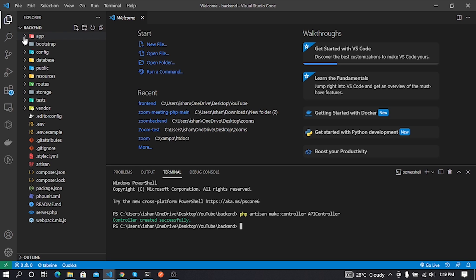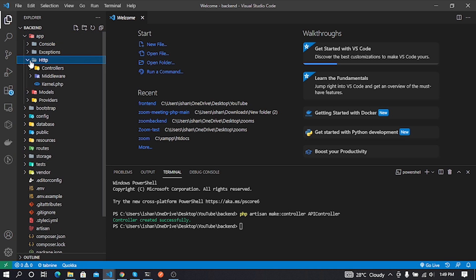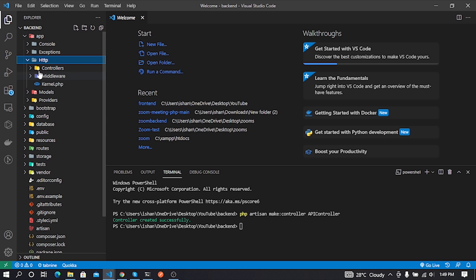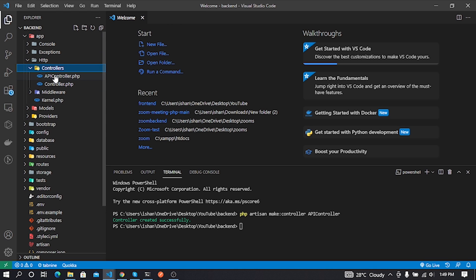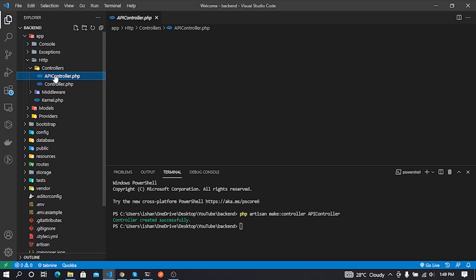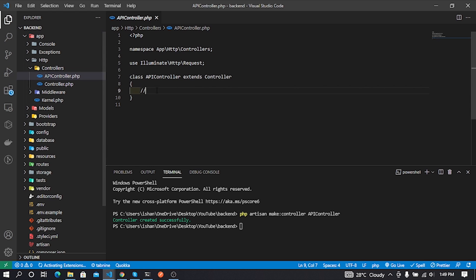In Laravel project, controllers are stored in this file path: app/Http/Controllers. So in the Controllers folder we can see all controllers in the Laravel project.